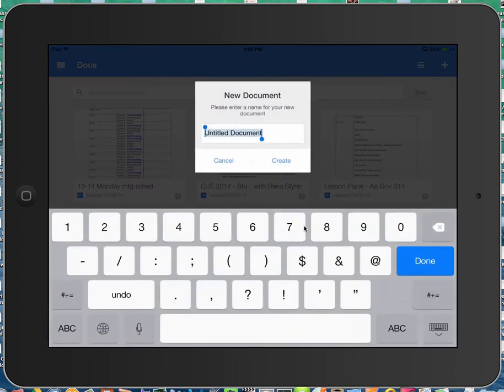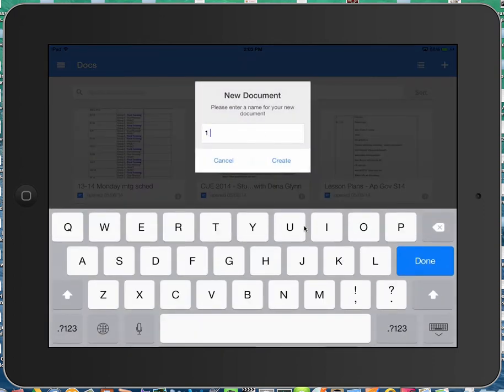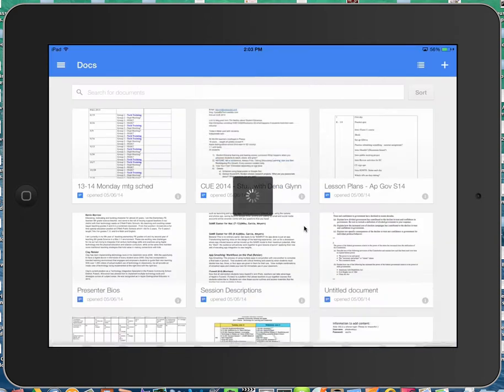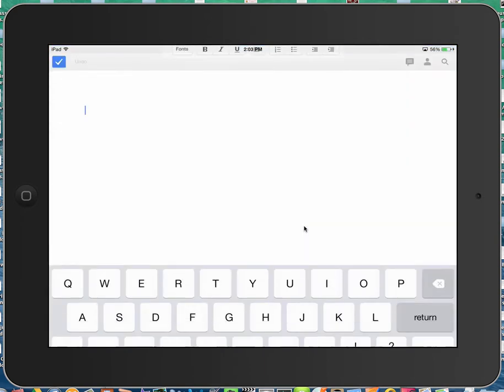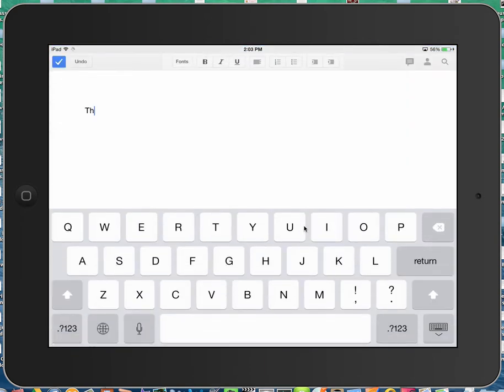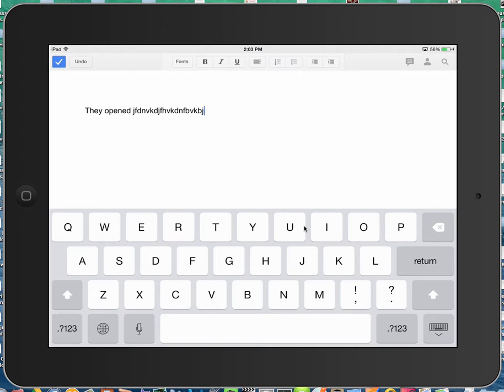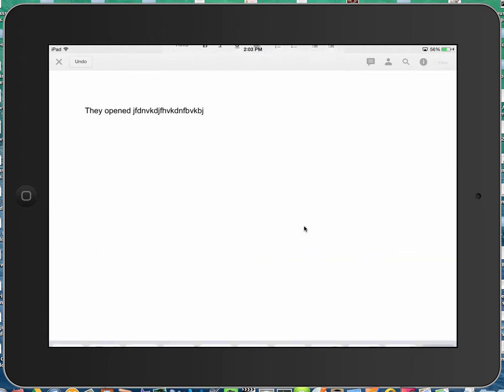So we'll go ahead and create a new document. One new document, create. I will add some random letters there, go ahead and close it.